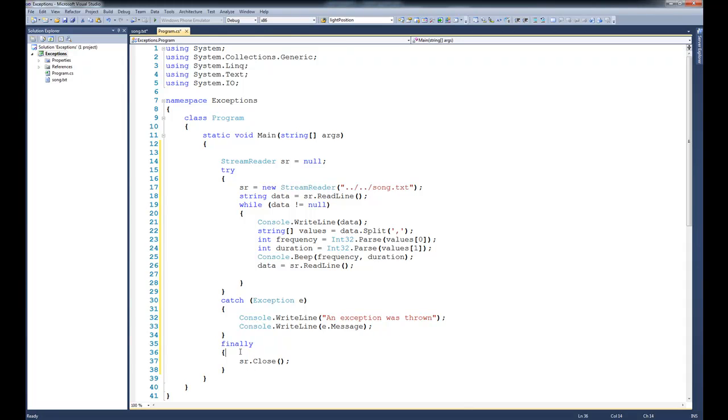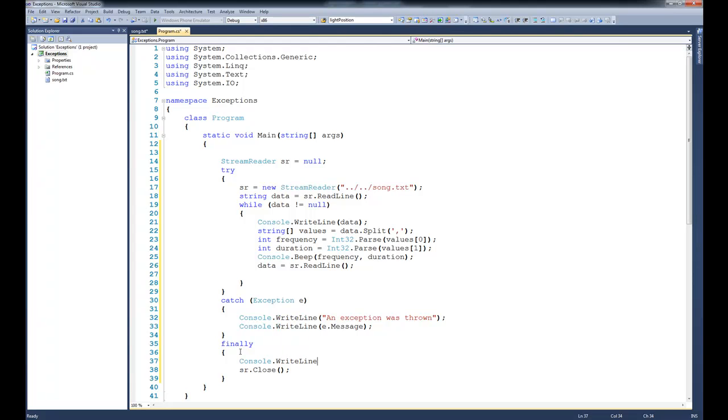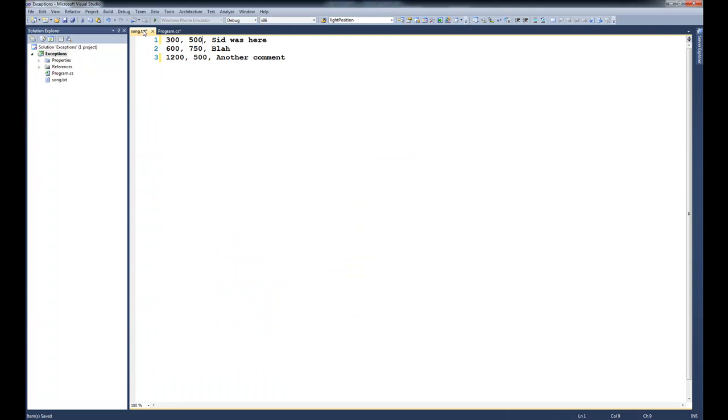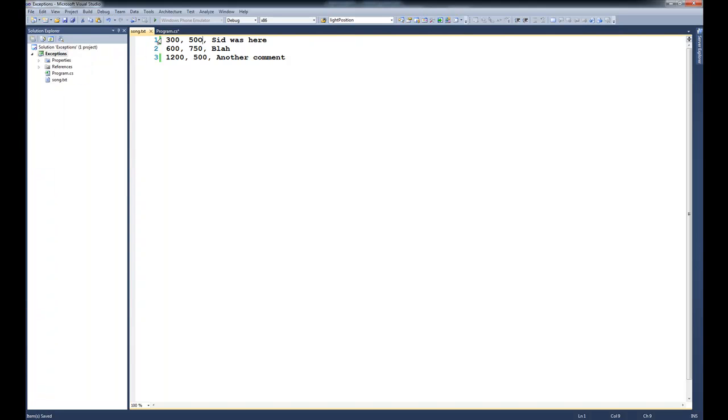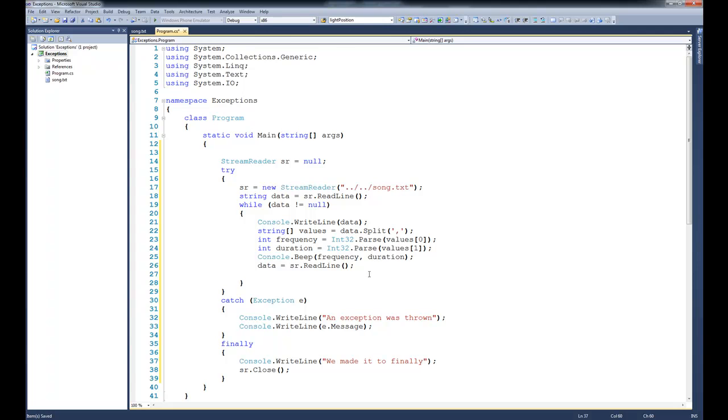Also, I'm going to come down here in the finally and say console.writeline, we made it to finally. And what I'll do is I'll come back over here to my song and I'll sabotage it again, and I'll put in a capital O, and save it, and go back to my program.